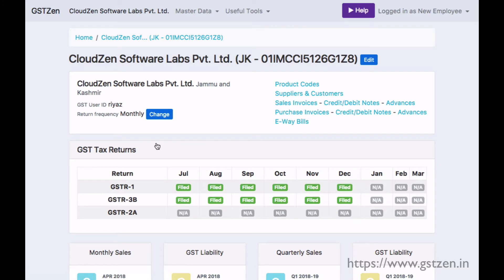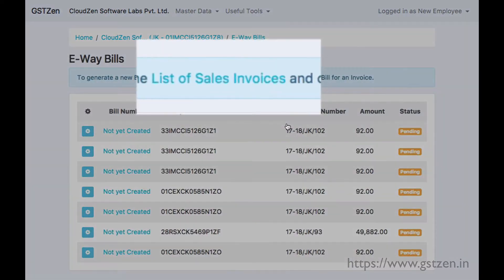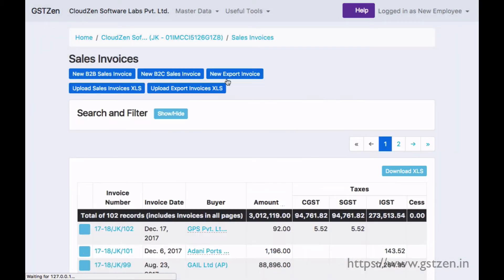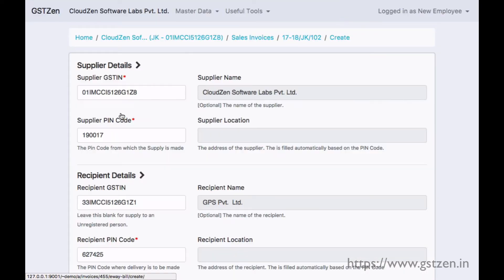From GST Zen's homepage, open the page of the taxpayer. There is a link to view our e-way bills. Let us generate an e-way bill for a sales invoice. In the invoices page, there is a button to generate e-way bill.